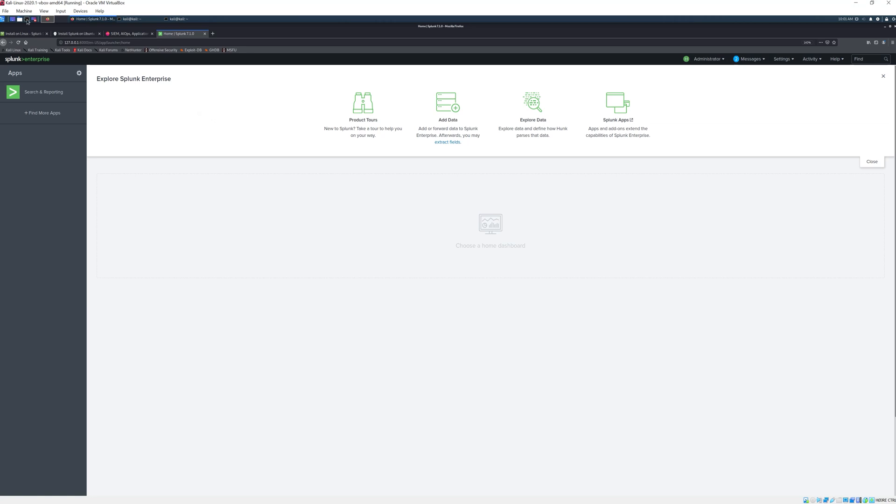Here we are using VirtualBox where we have the Splunk Enterprise application installed and it is running on our local IP on port 8000. Now we want to set up our universal forwarder which is the one that will provide this enterprise application with the data so that we can search and analyze it.